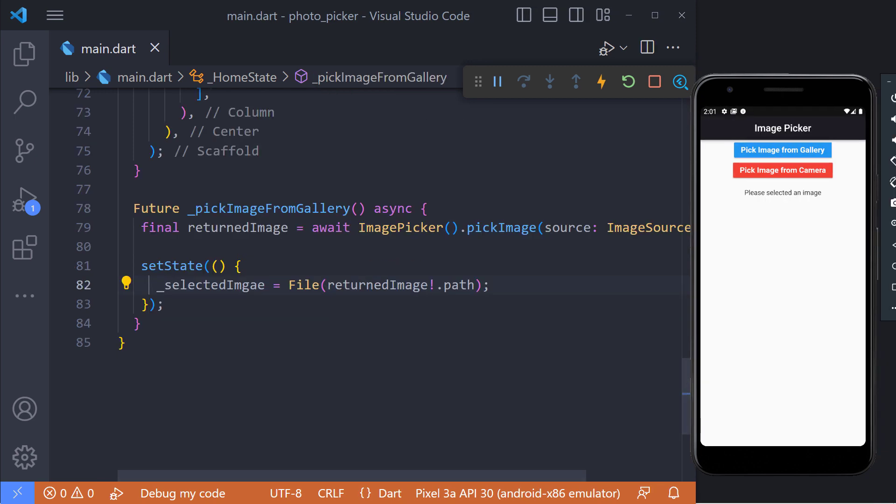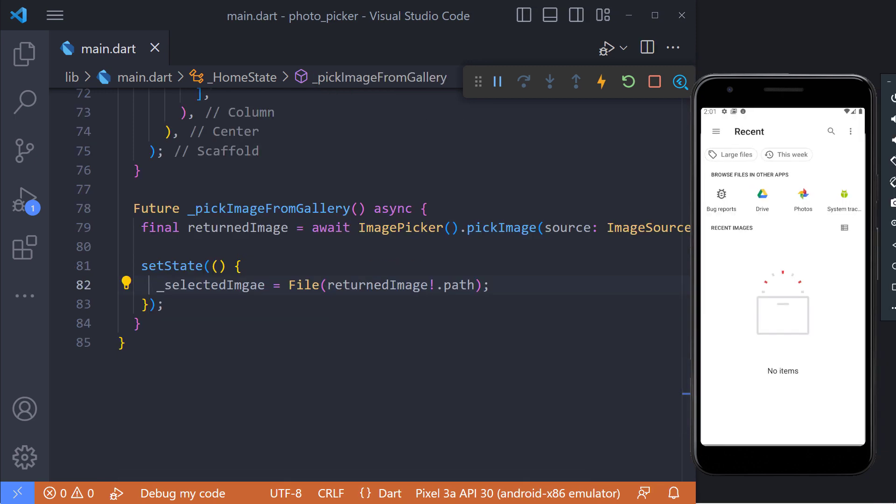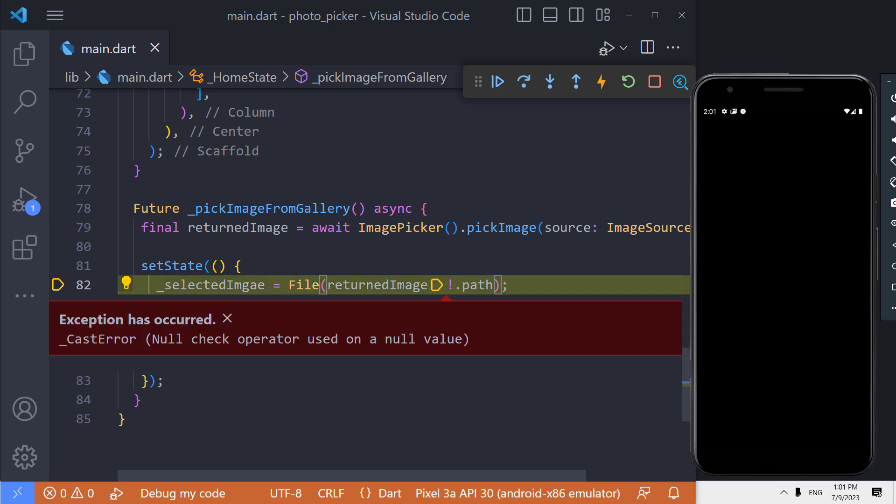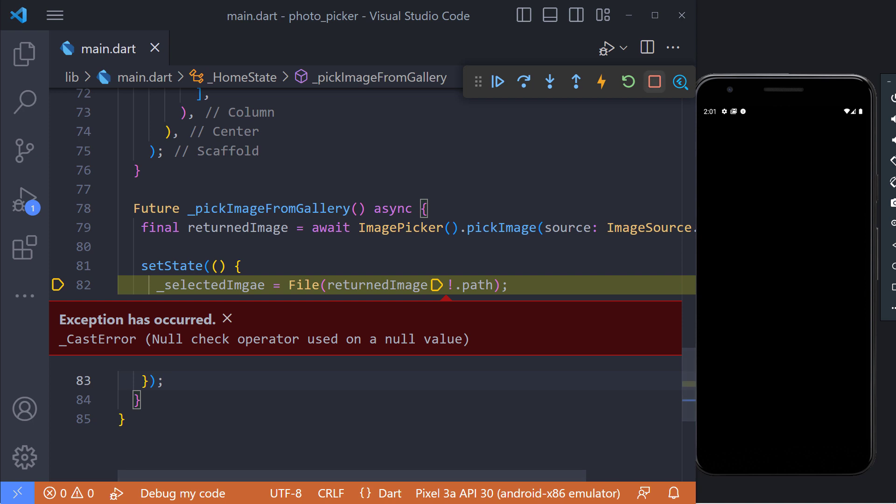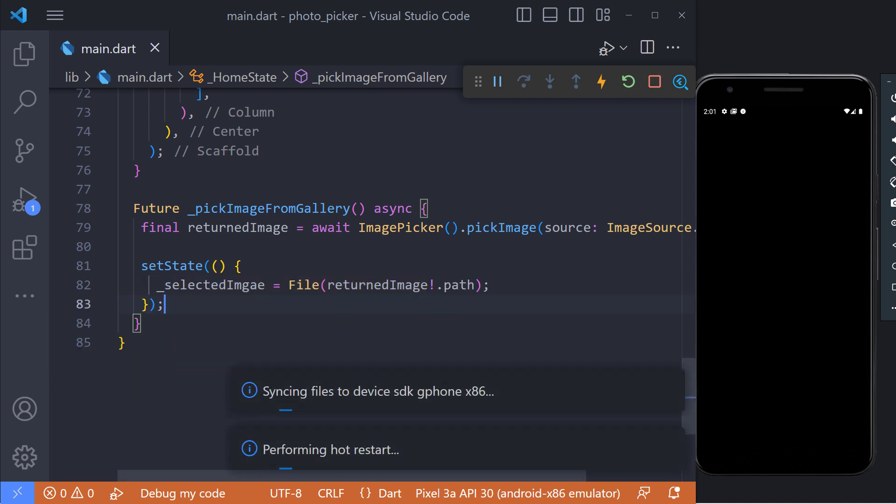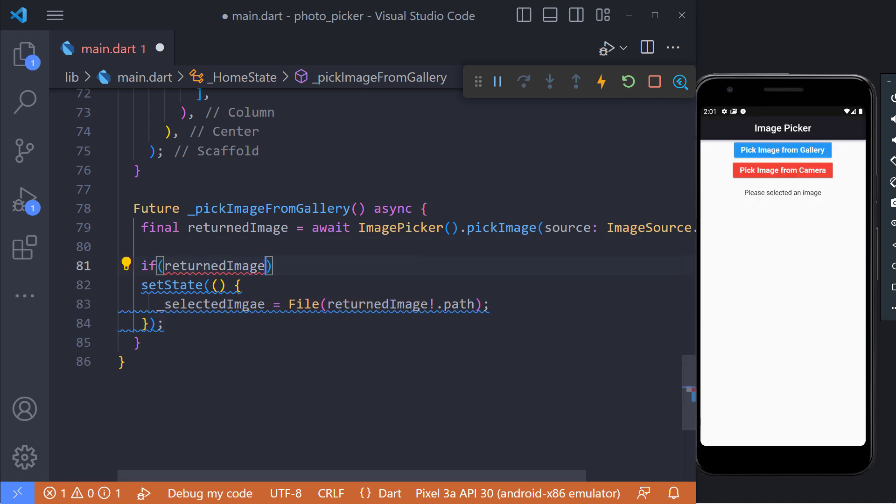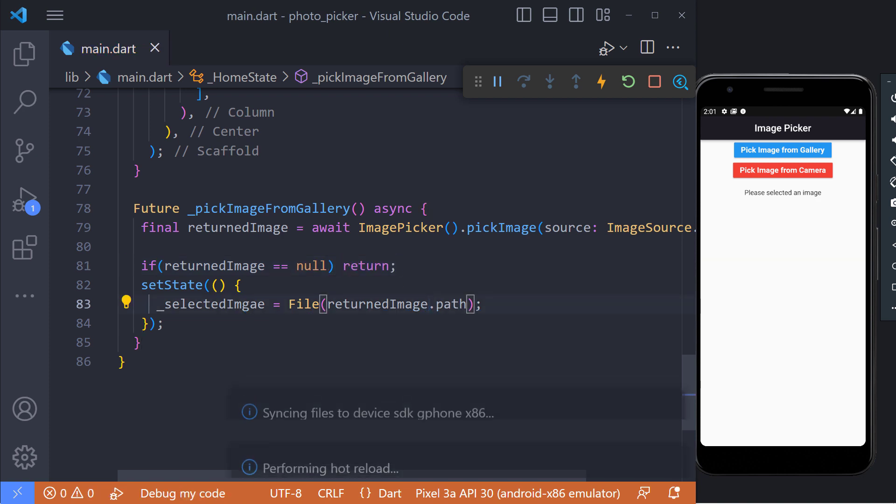Let me show you something. Now if we stop in the gallery and do not select an image, we will see this error. The reason for this error is that we did not select an image and we set the null value in the selected image. To handle this, we put a condition before set state that if the returned image value is equal to null, don't go to the next line.